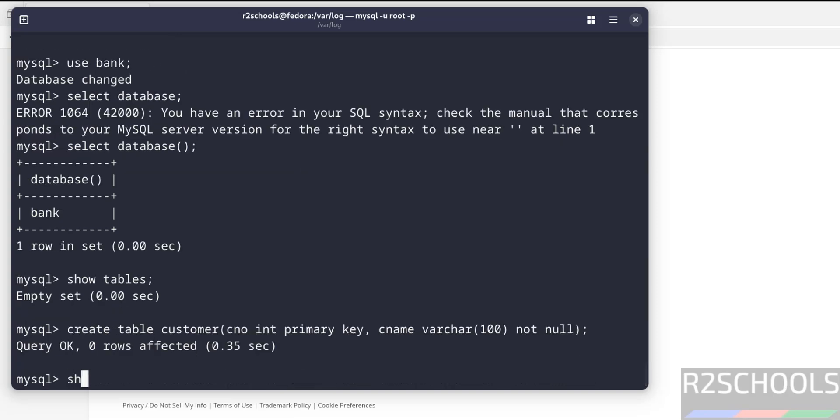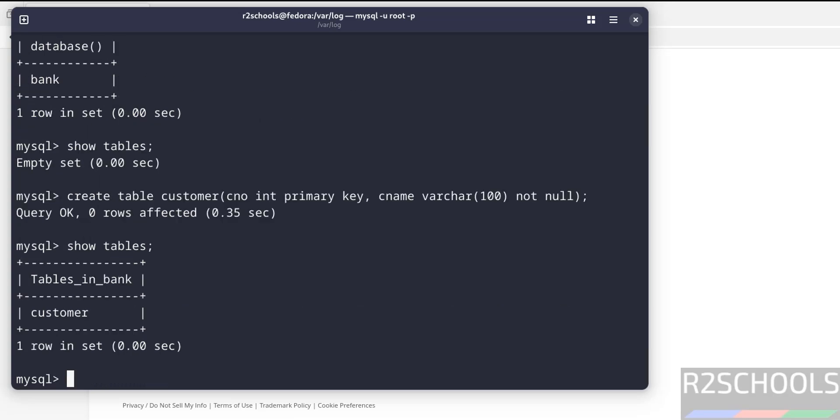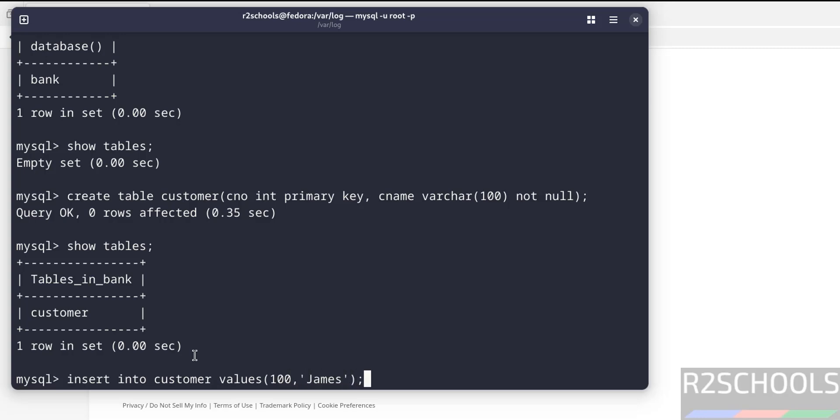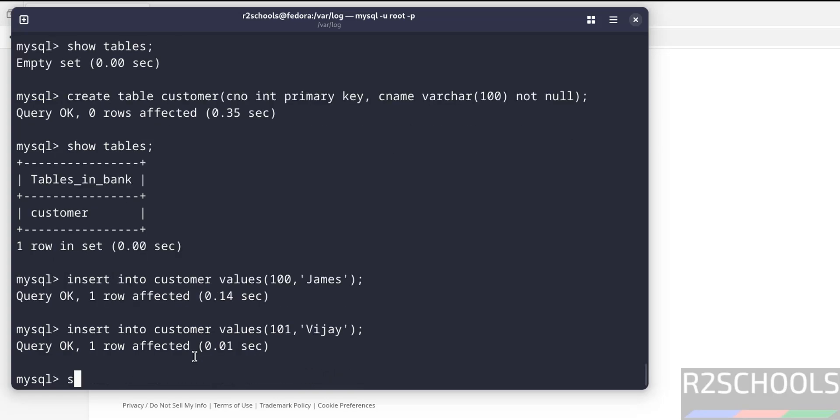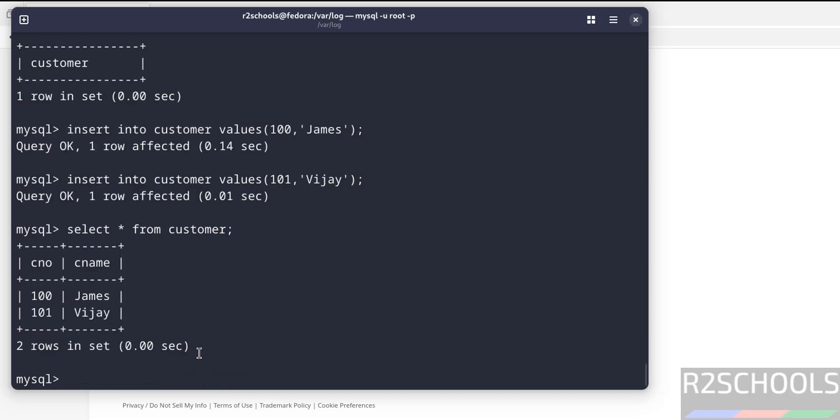Now verify. Now insert some data into this table. Insert one more. Now verify the data. See, we have inserted these rows.